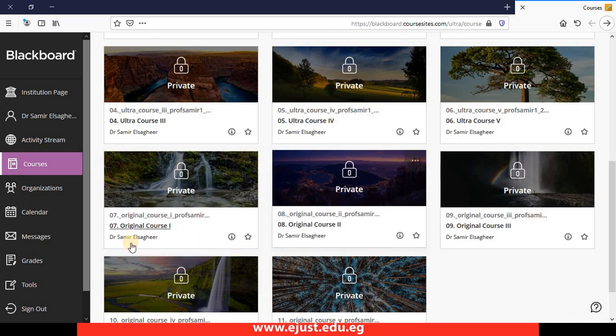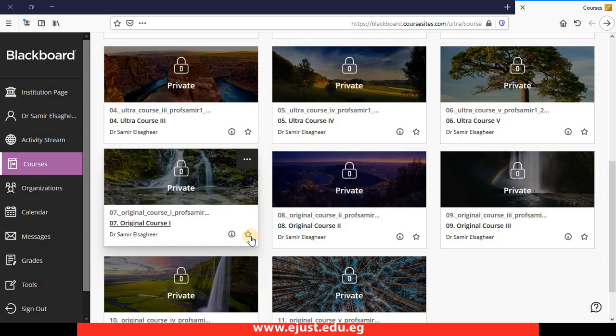If you would like to add a course to favorites, you just click on this, it will be added to favorites, and you will find it on the top of your list of courses.